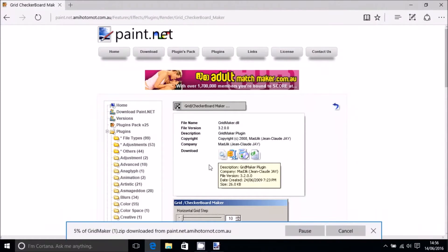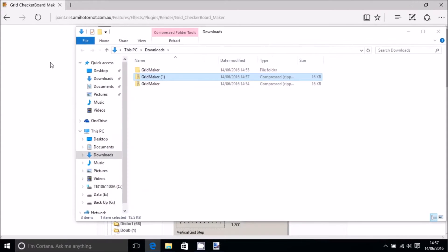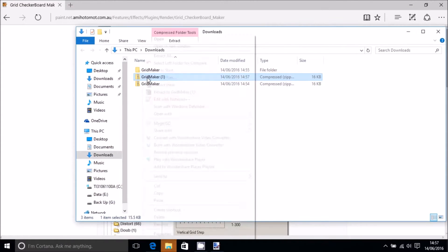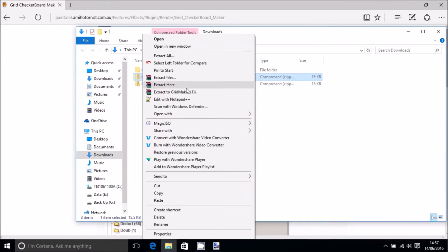You want to look for the little zip file down here. Click that one, click OK, and then we open the folder.